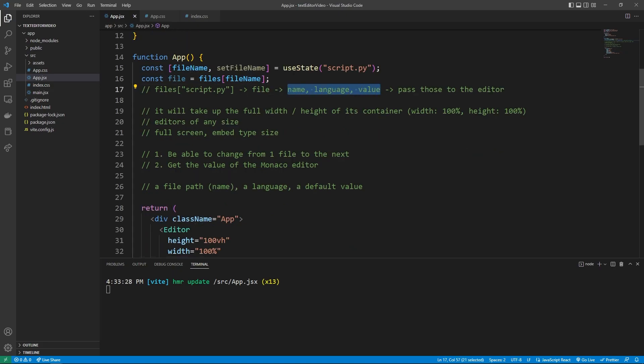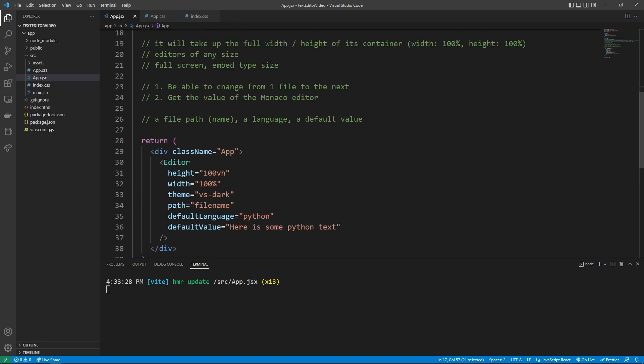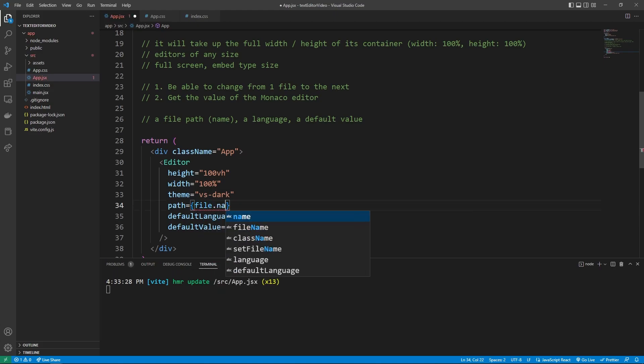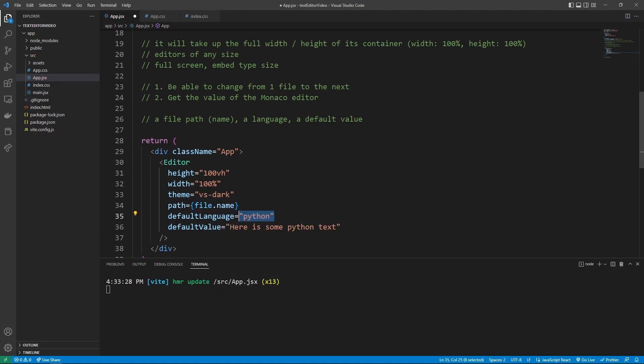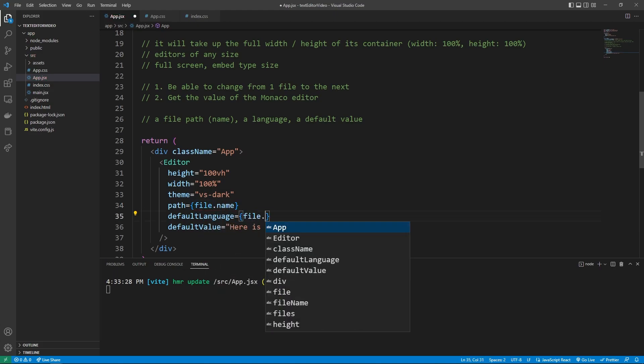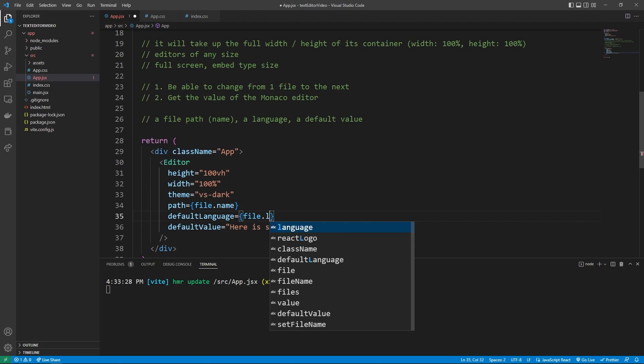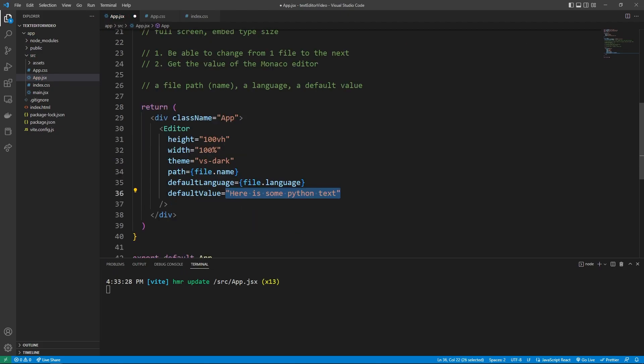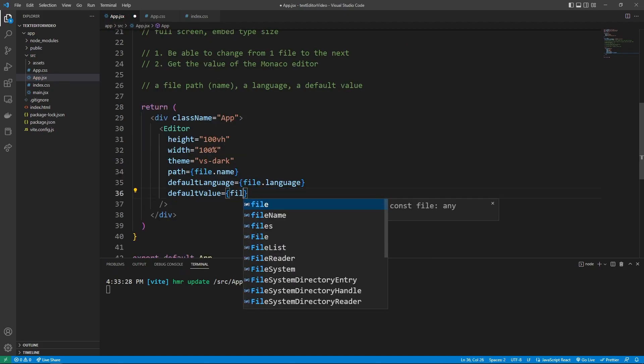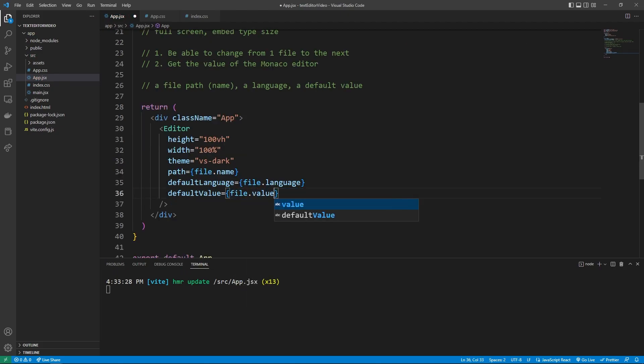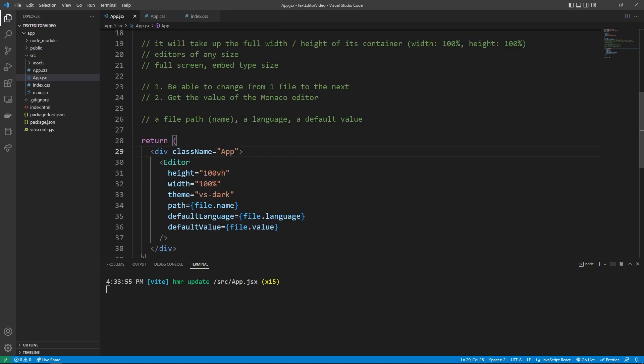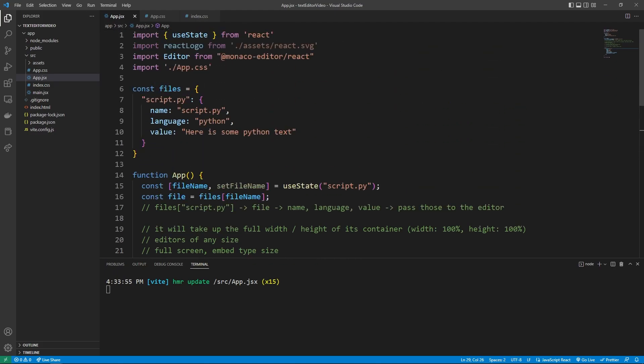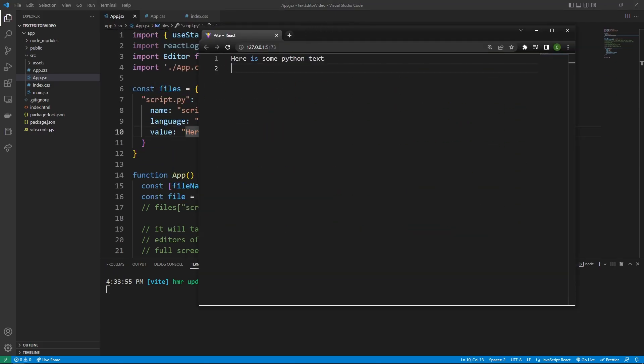And so now we can get all this information and bring it down here. So for example, the path is going to point to the file.name, the default language is going to be the file.language, and then we can get the file.value. And so now if we go to our editor, we should see our Python default value here. Amazing. So now the editor is referencing this file that we passed in.